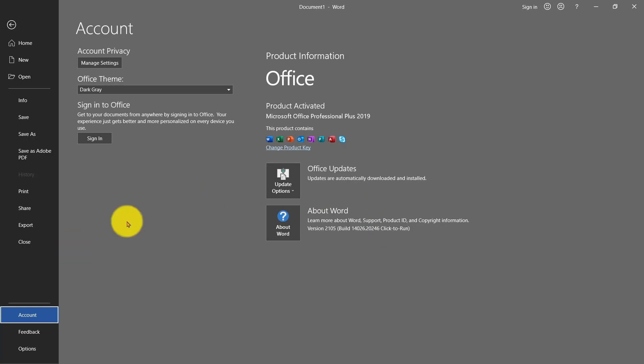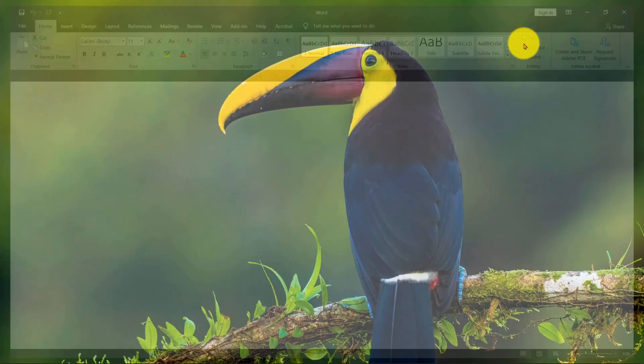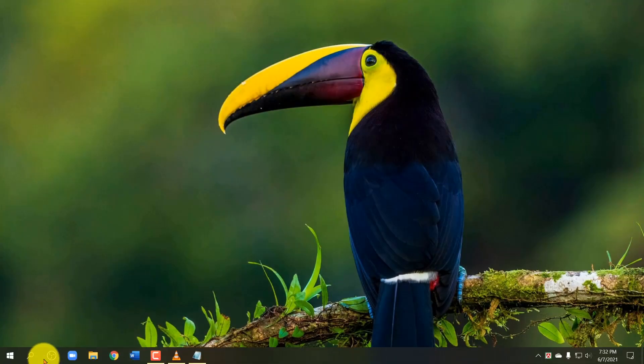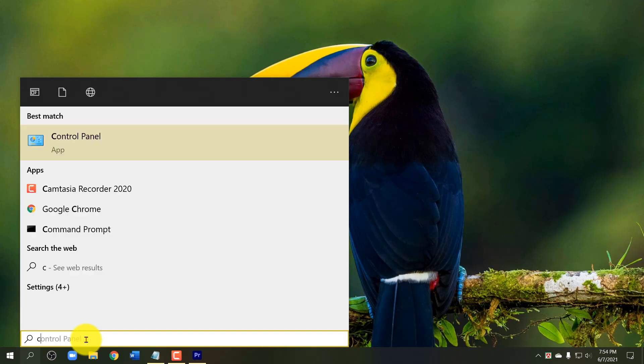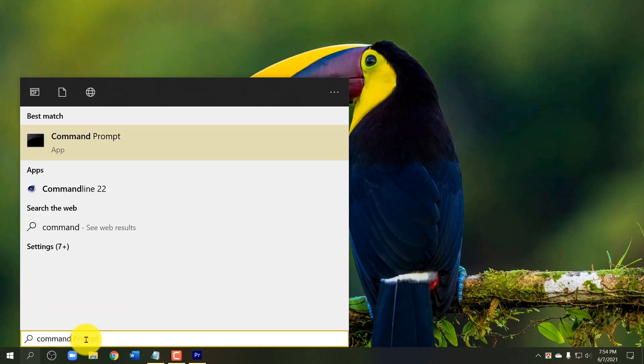Now go to Windows search box, write Command Prompt, and open it with run as administrator.